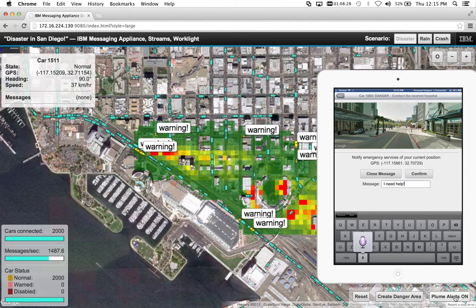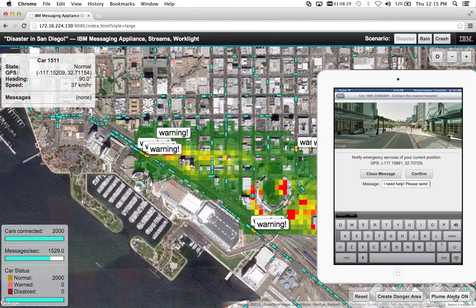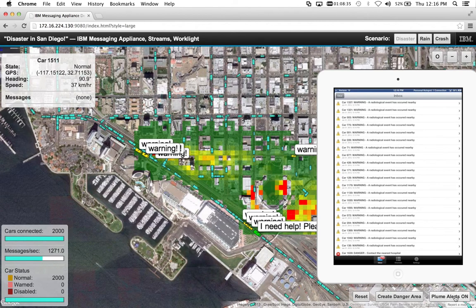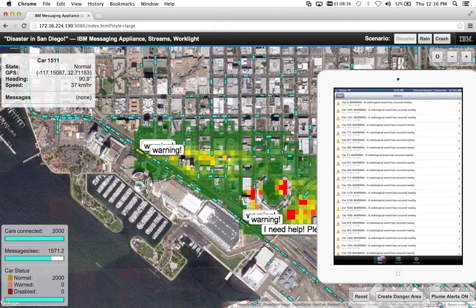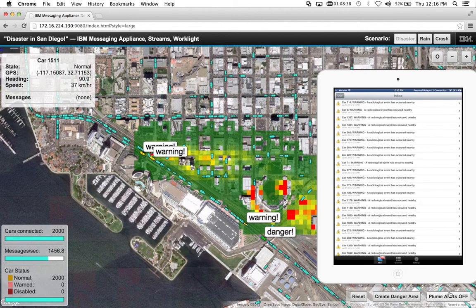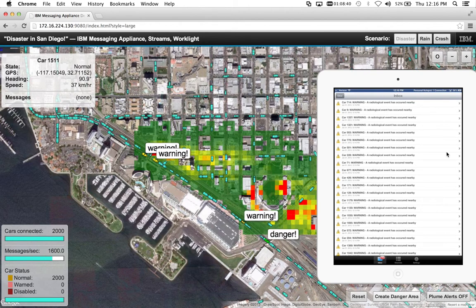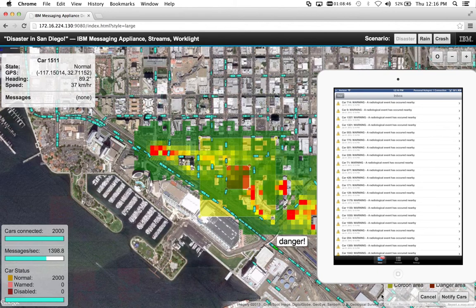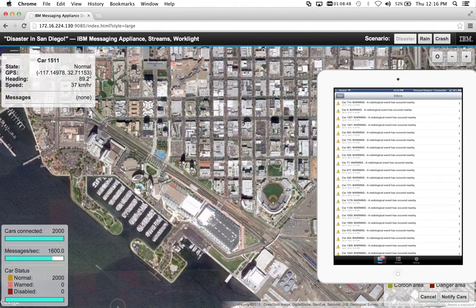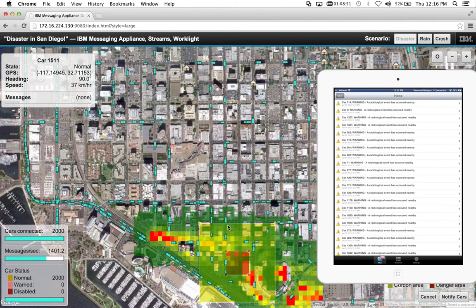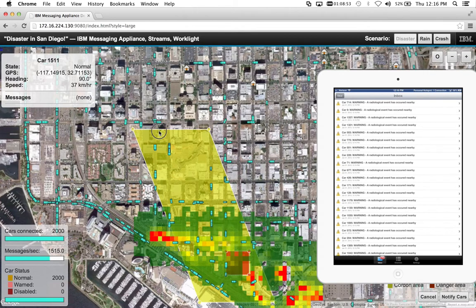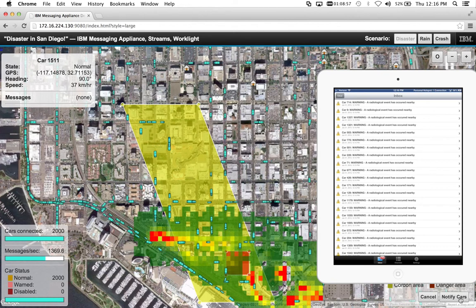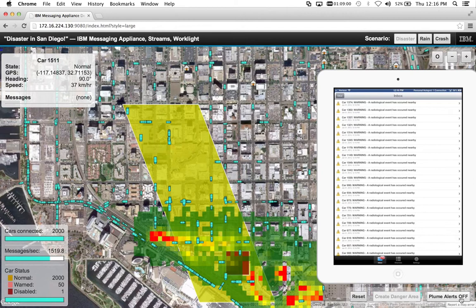We can see interaction here as well — for example, a driver sending "Please send someone right away." We're showing the interaction between the vehicles and the mobile. We can also create a danger zone: if we wanted to grab an edge here and warn all the drivers in this area, we can go ahead and notify them.